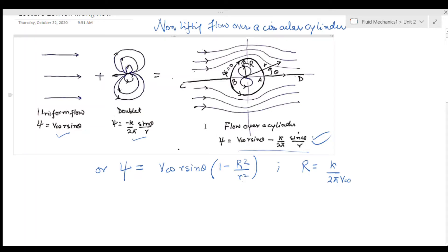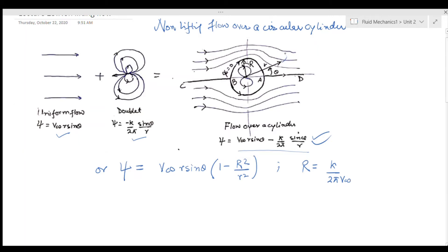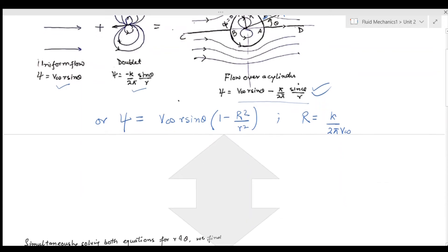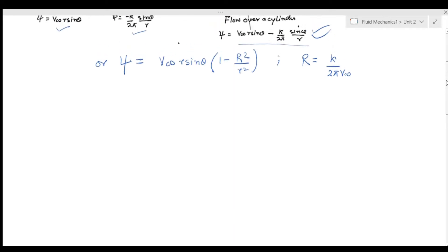Small r, as we know from the doublet case and the uniform flow case, is the distance from the center to any point P in which we are interested. For example, if there is a point P, small r is its distance from the center. Now since we know our stream function, it is very easy to find the radial velocity vr and the tangential velocity v_theta. My radial velocity vr equals (1/r) times (∂ψ/∂θ).